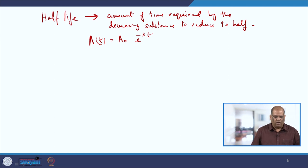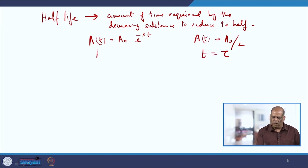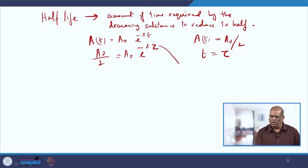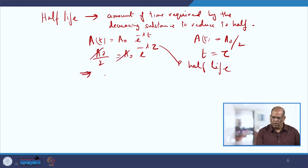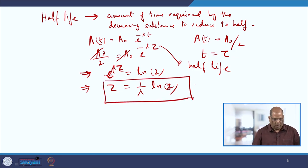A₀ is the amount of carbon-14 present in the sample when it was discovered. When A(t) reduces to half, A(t) = A₀/2 at time τ (the half-life). Substituting gives A₀/2 = A₀ e^(−λτ), which implies e^(λτ) = 2, so λτ = ln 2, and therefore τ = ln 2 / λ. This is the formula for half-life.